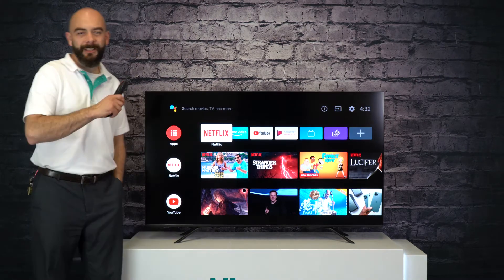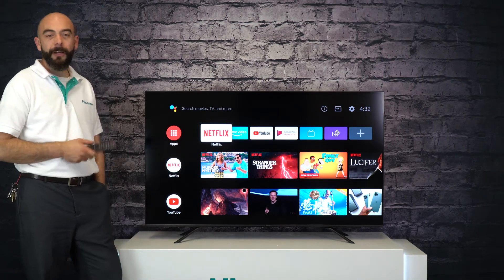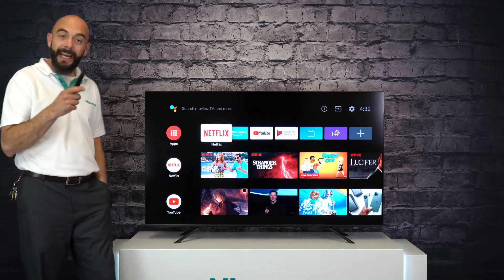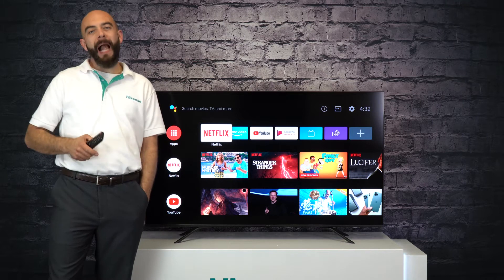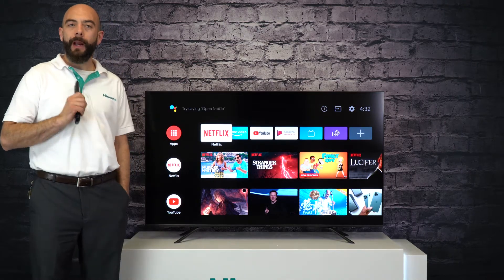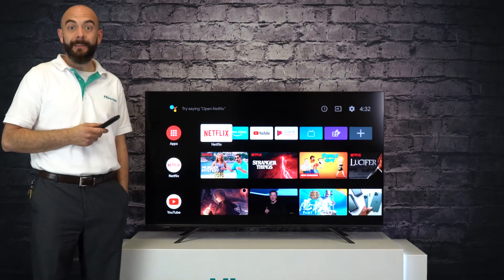Hi, my name is Travis, National Product Trainer with Hisense Canada. Today I'm going to show you how to add cards to your Android TV menu.